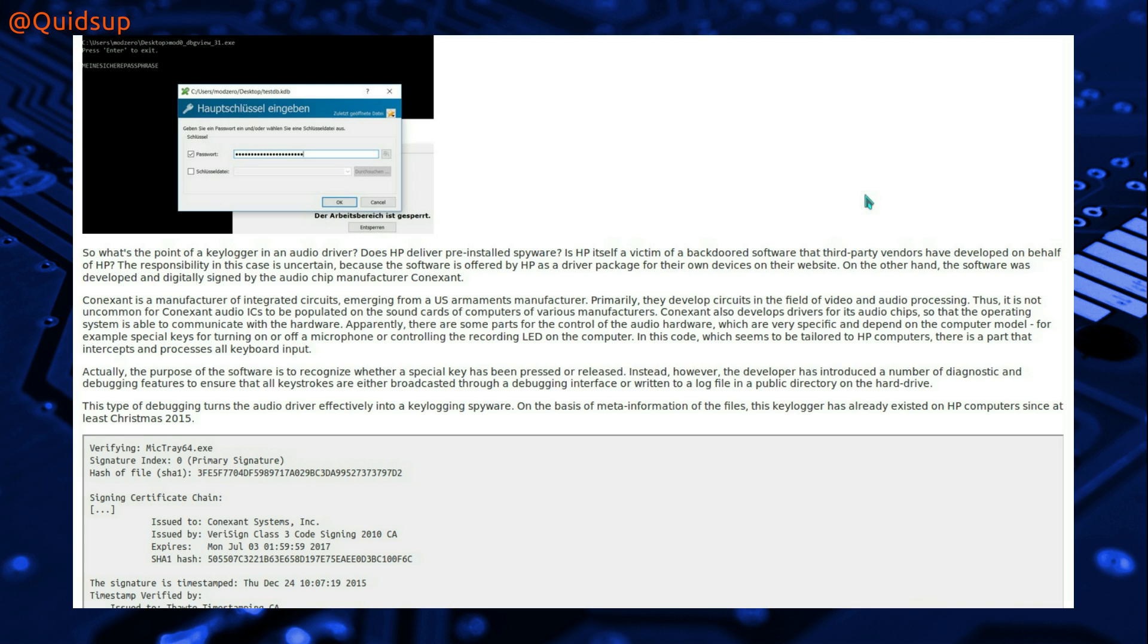The purpose of the software is to recognise whether a special key has been pressed or released. Instead however, the developer has introduced a number of diagnostic and debugging features to ensure that all keystrokes are either broadcast through a debugging interface or written to a log file in a public directory on the hard drive.